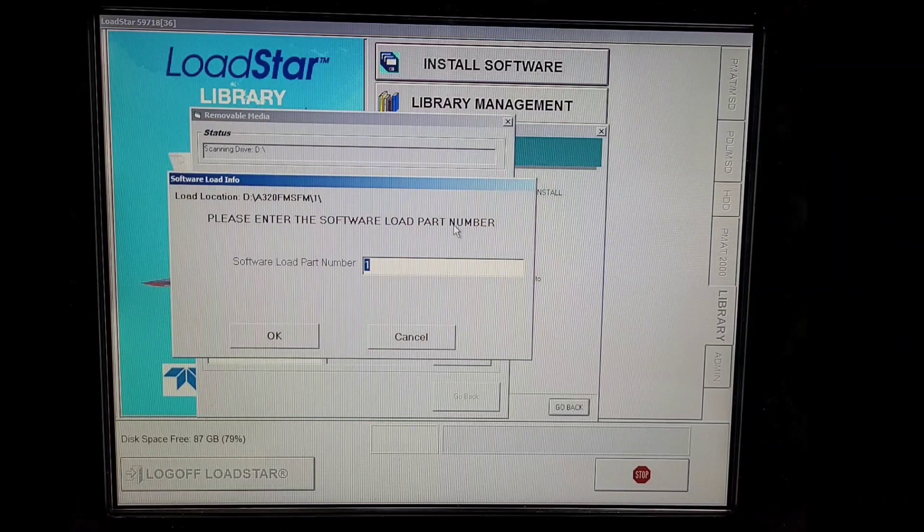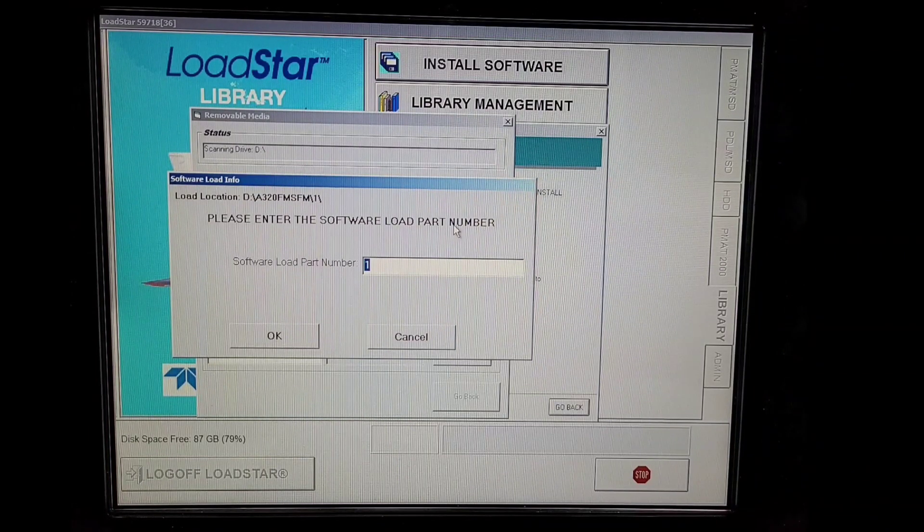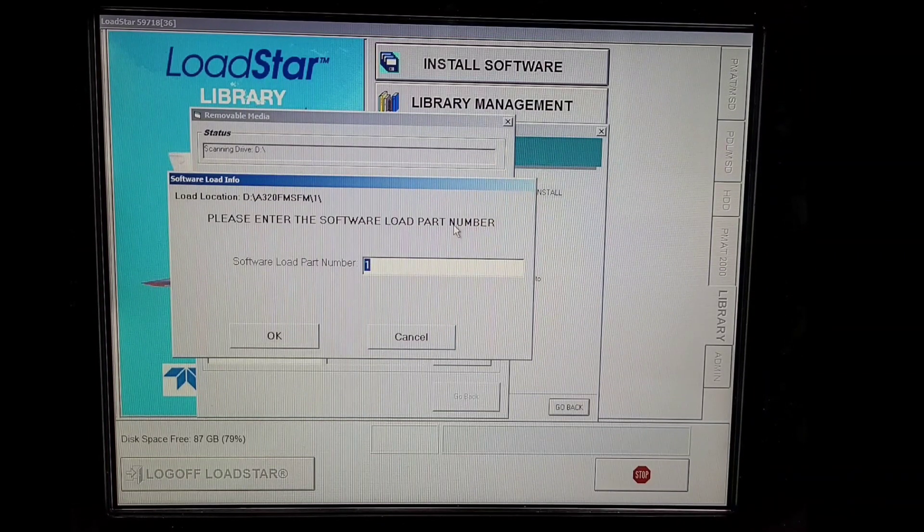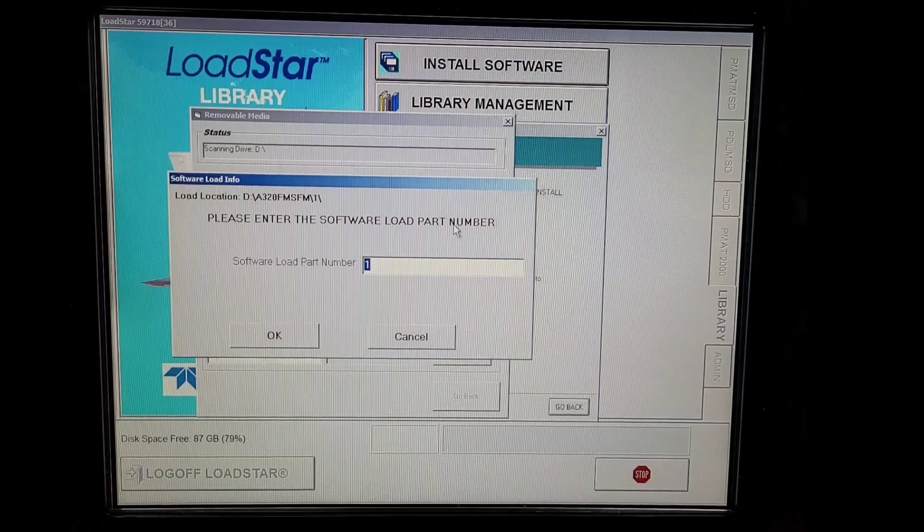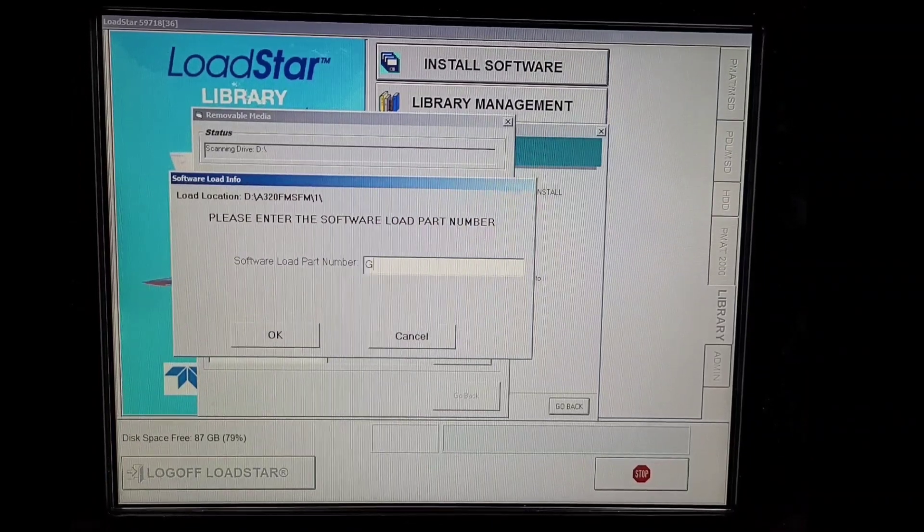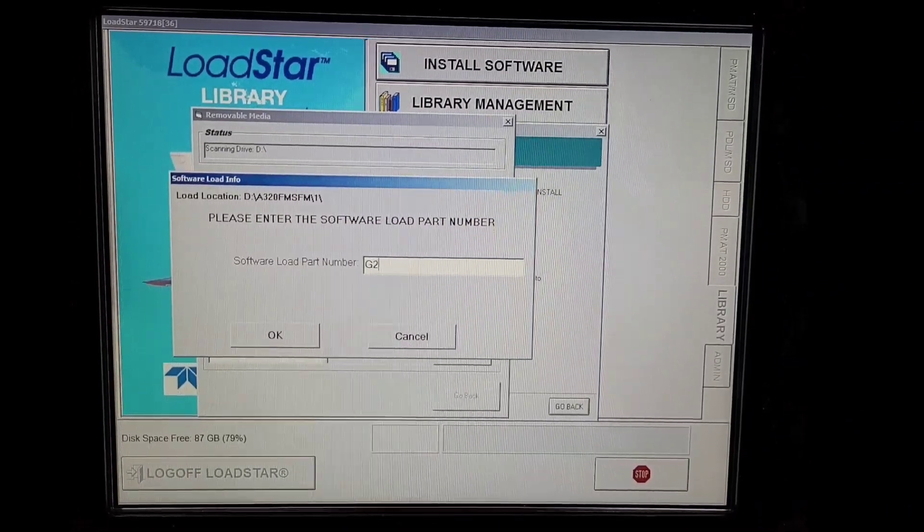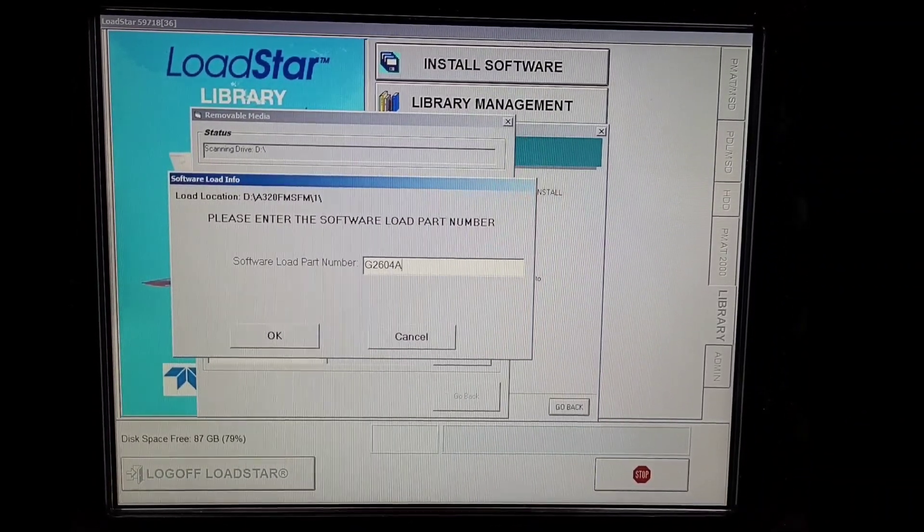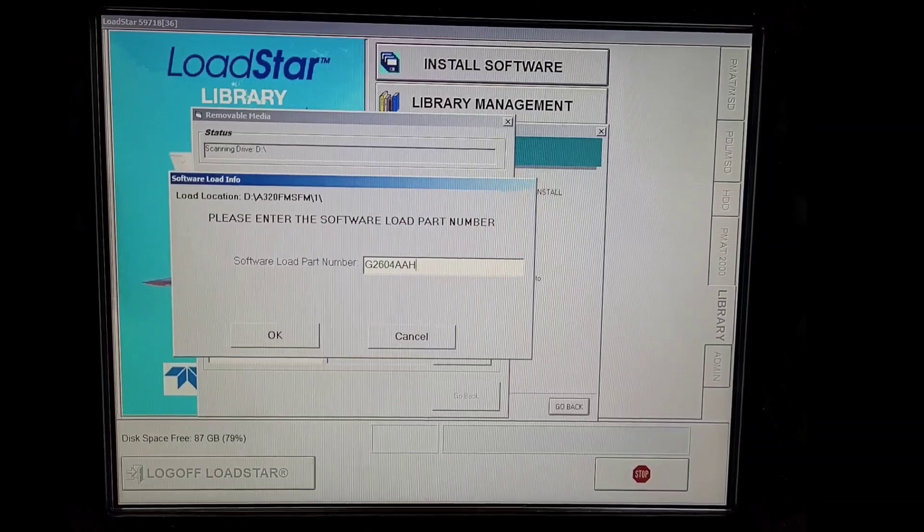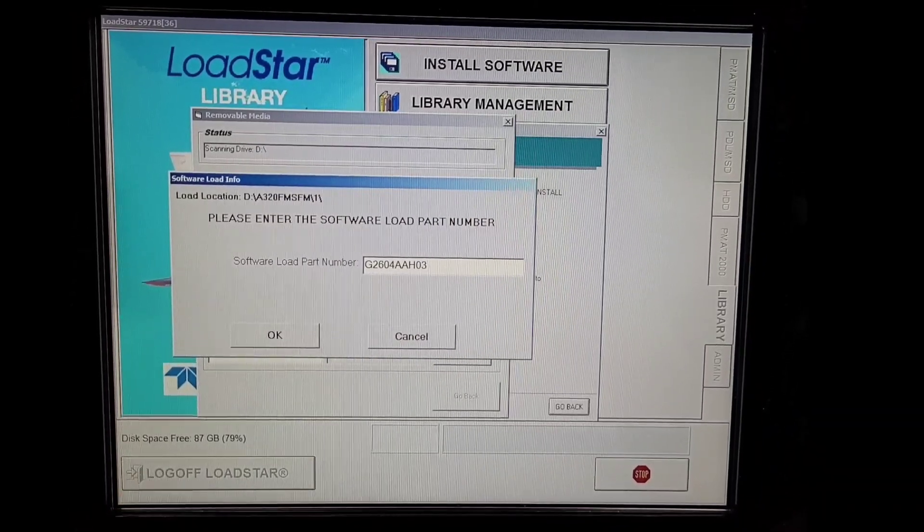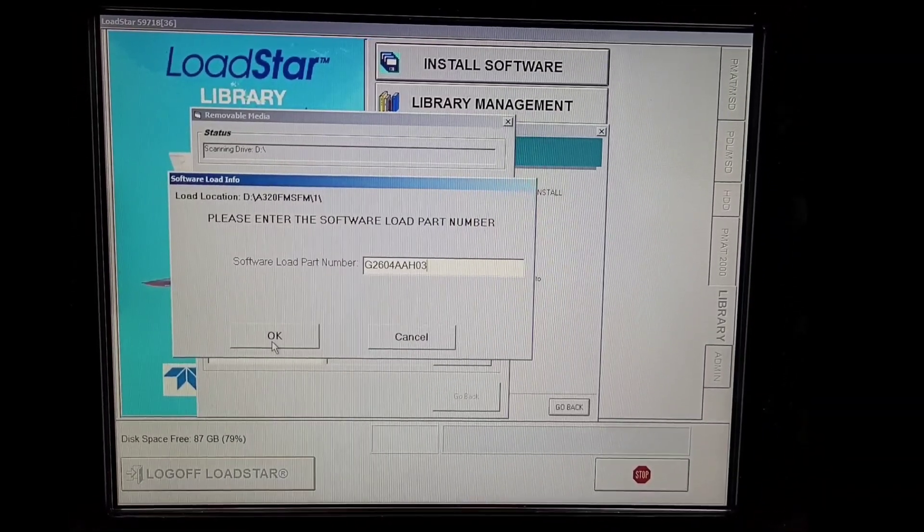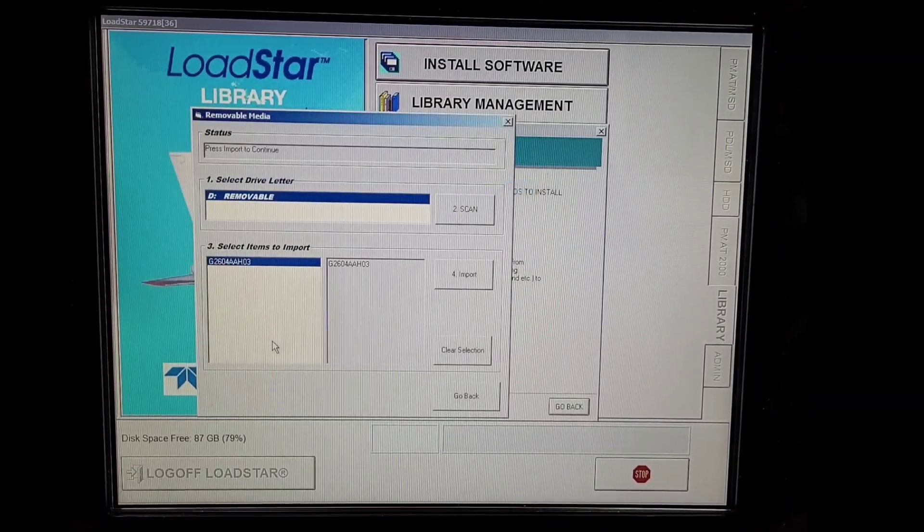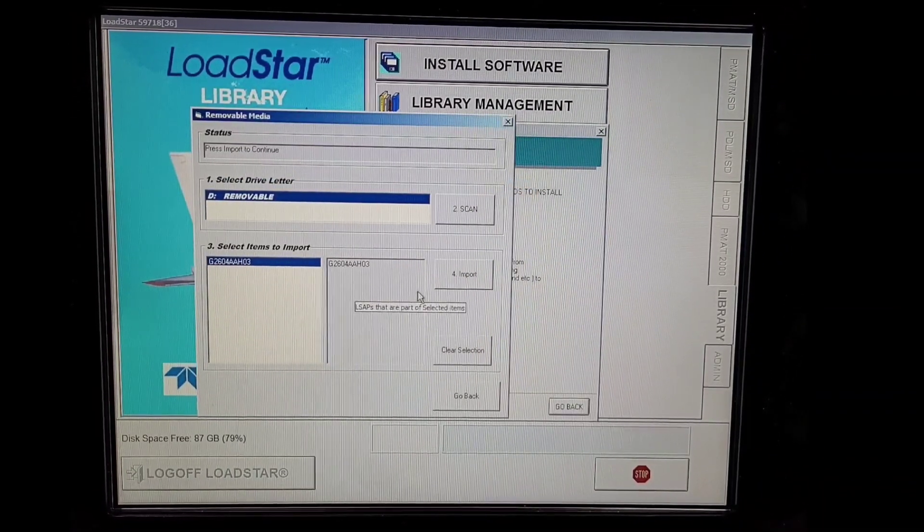Now here the software is not detecting the part number. So we can edit here. We can write the part number which we are loading right now. We'll click OK. And rest all steps will be same as before.